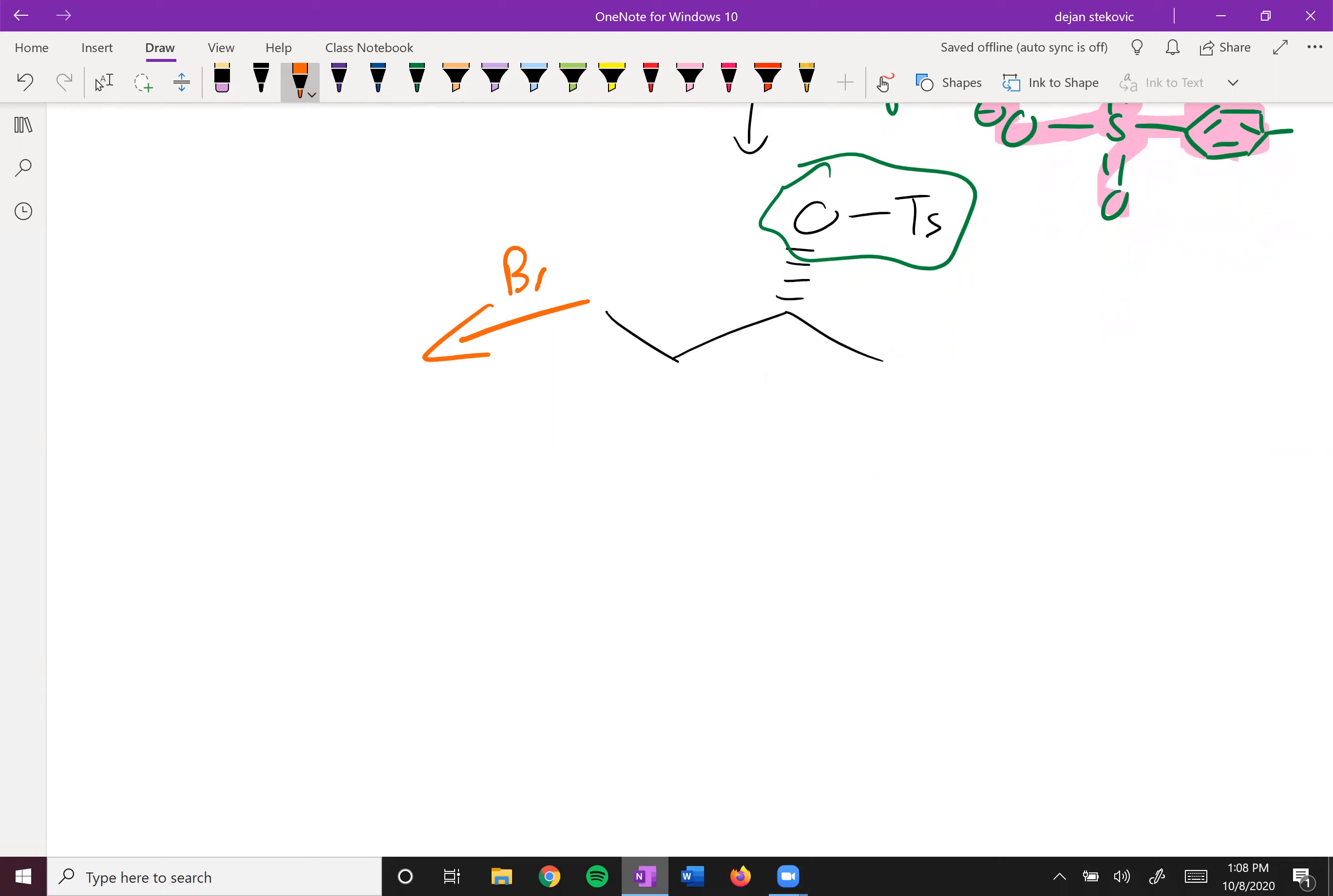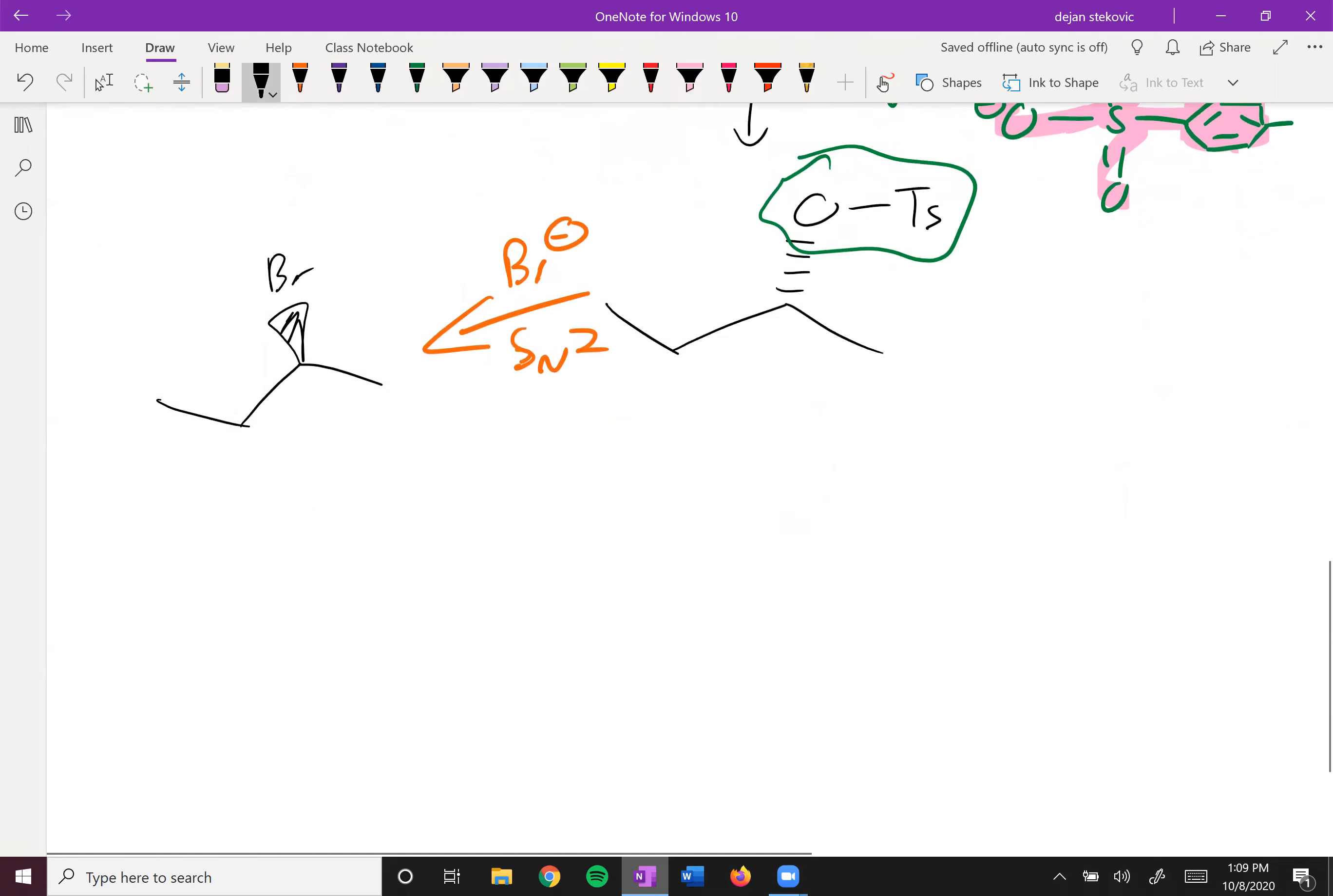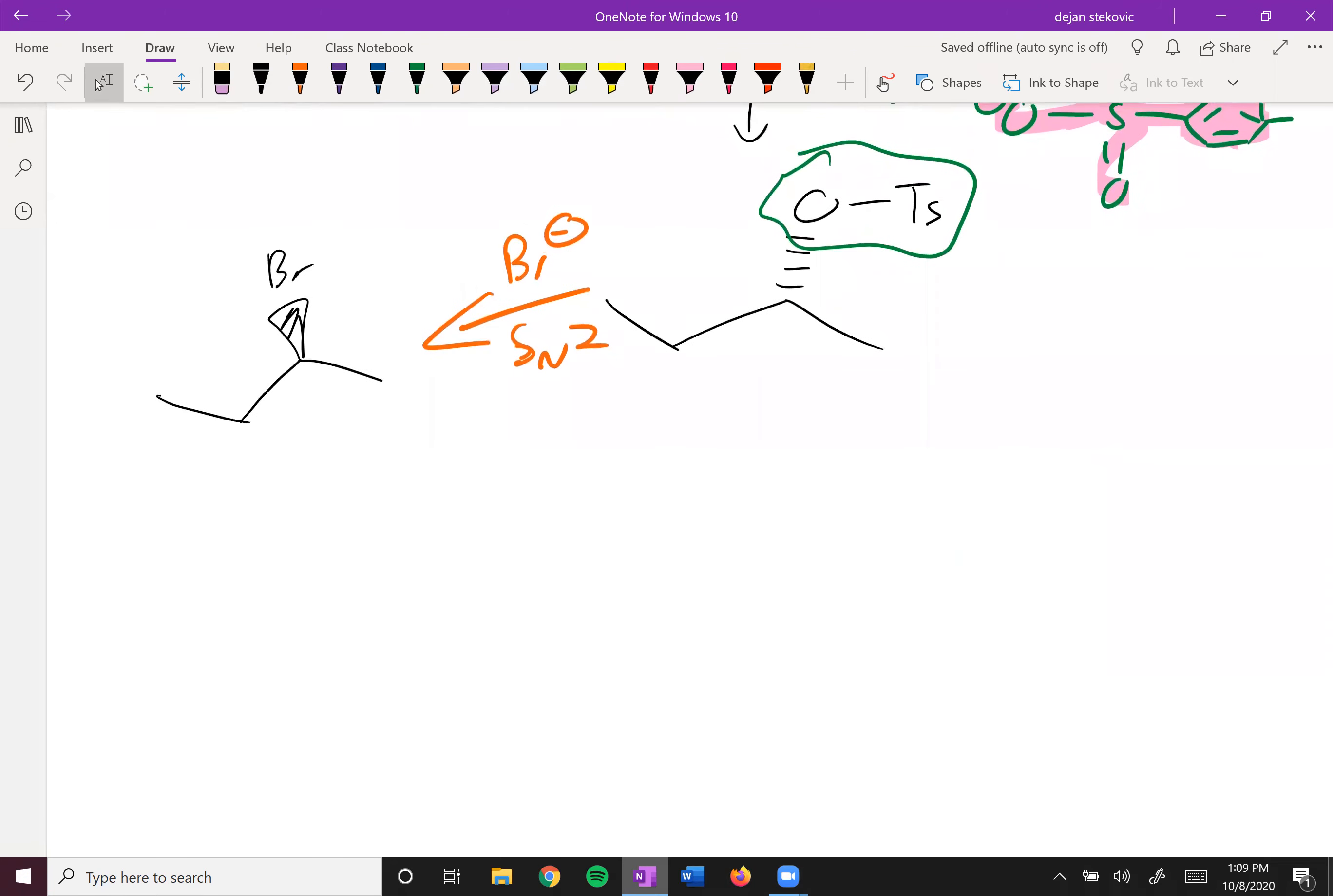So at this point you can do a bunch of different reactions with this tosylate. If you add some kind of nucleophile, maybe say like a bromide, you'll undergo this SN2 reaction because it's a strong nucleophile. You can also add a weak nucleophile to go through an SN1 or an E1 pathway if you'd like.